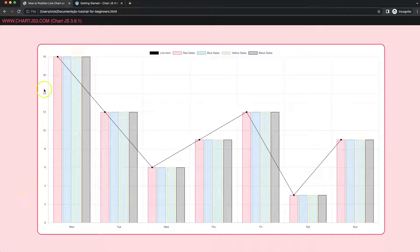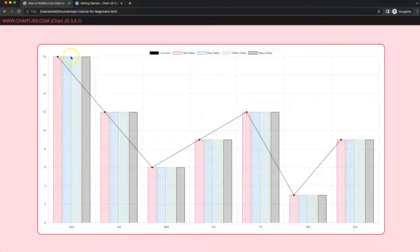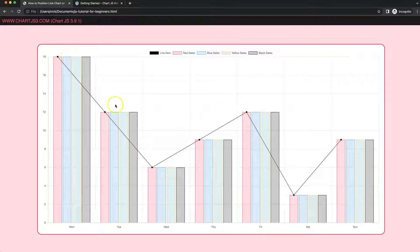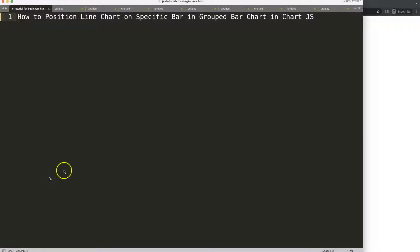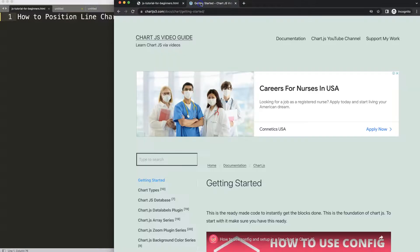In this video we're going to focus on how we can make sure that the line will be positioned exactly on the bar instead of always by default in the center. We're going to move it here, here, and here, and you can see it will be all nicely coordinated. So let's look at how to position a line chart on a specific bar in a group bar chart in Chart.js.